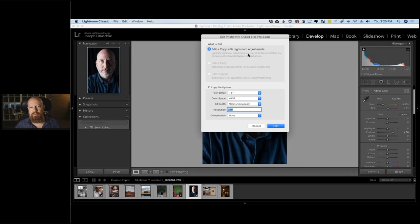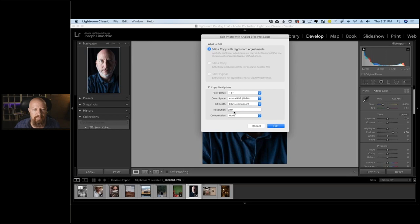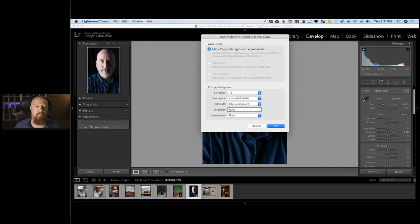My only option here is to Edit a Copy with Lightroom Adjustments — I can edit as a TIFF, PSD, or JPEG. I'll choose sRGB color space. Because I'm going black and white, 8-bit depth is plenty. On resolution: it doesn't matter what number you type in here — the file will still have the same pixel dimensions. Resolution only matters when it goes to print.